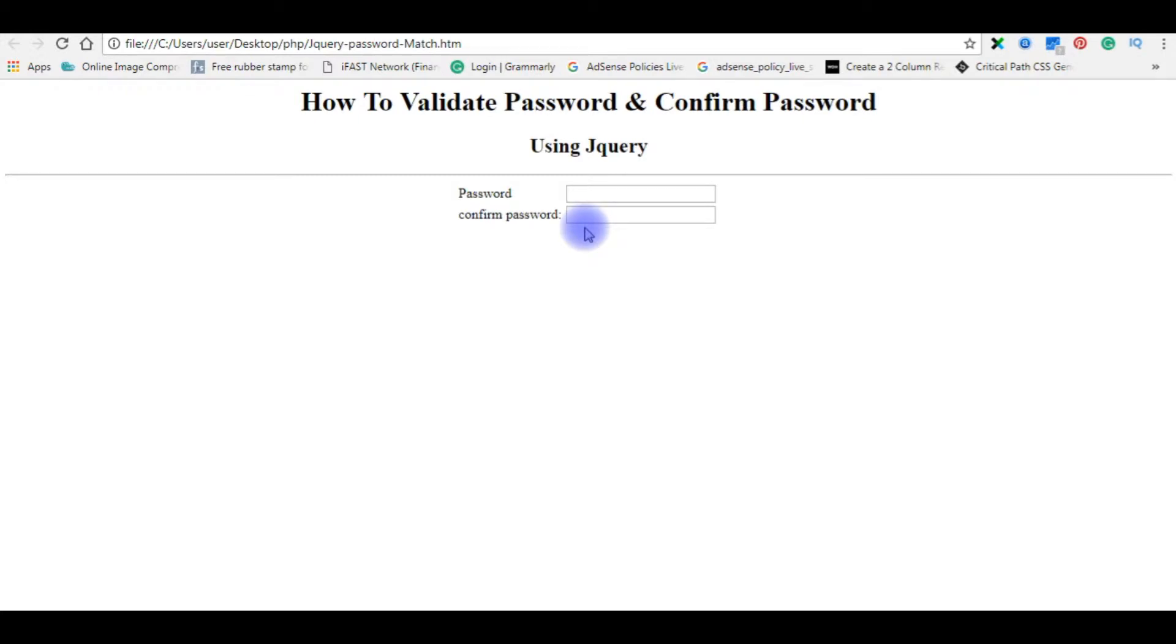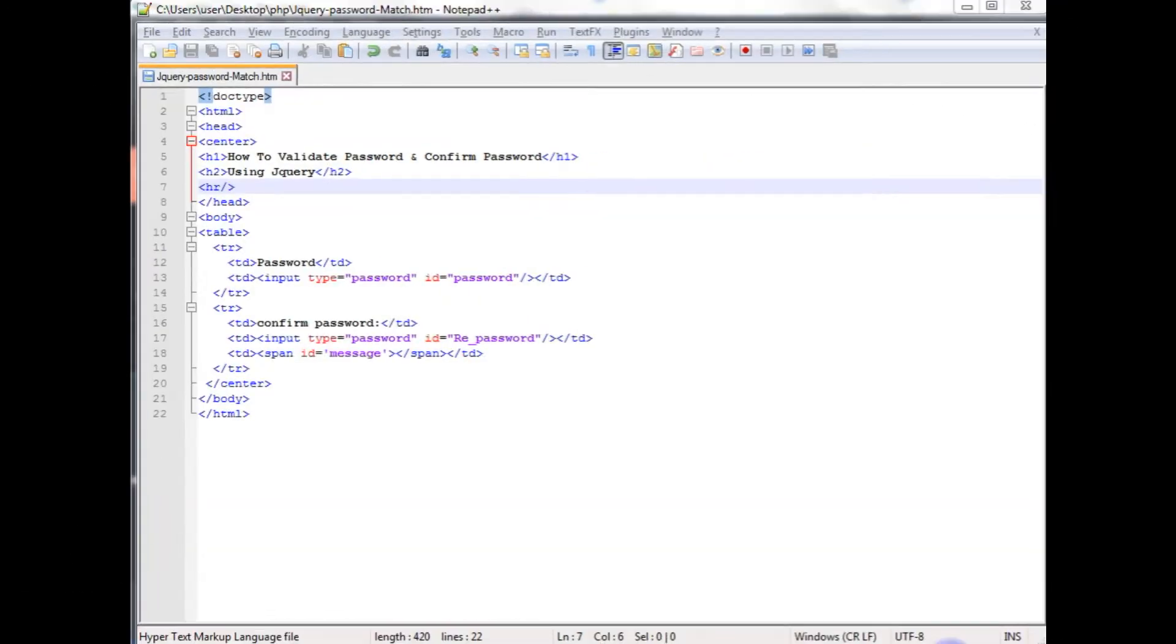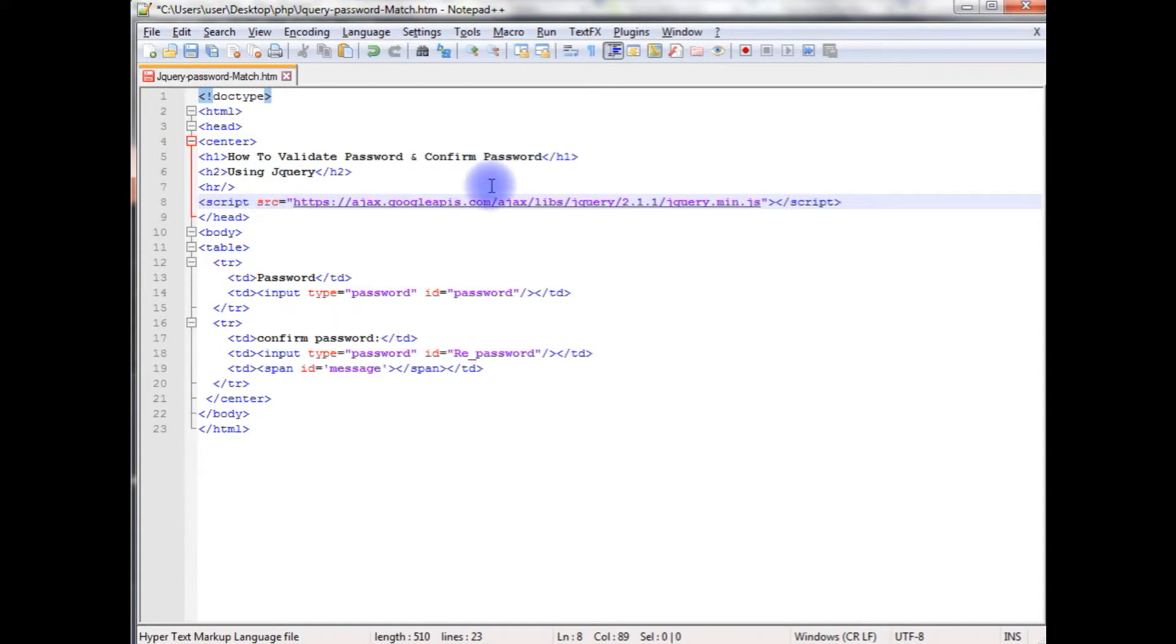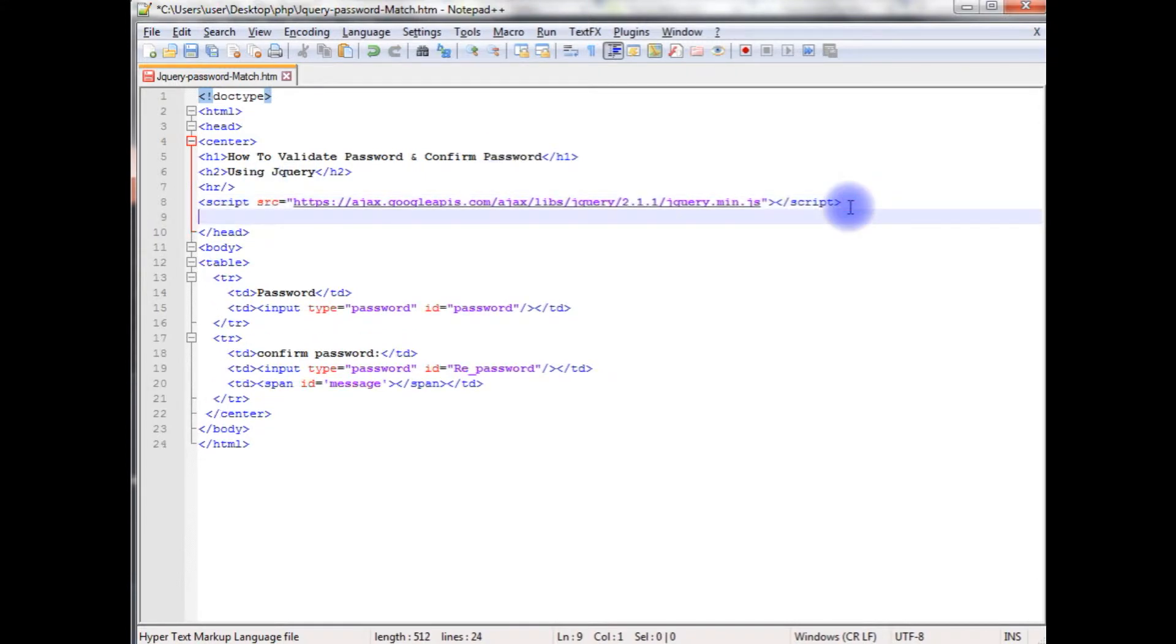Let's flip back to the coding part. We'll write the script of jQuery. Between the header tag, after the horizontal line, I'm adding the jQuery CDN link. After that, I'm adding the script.